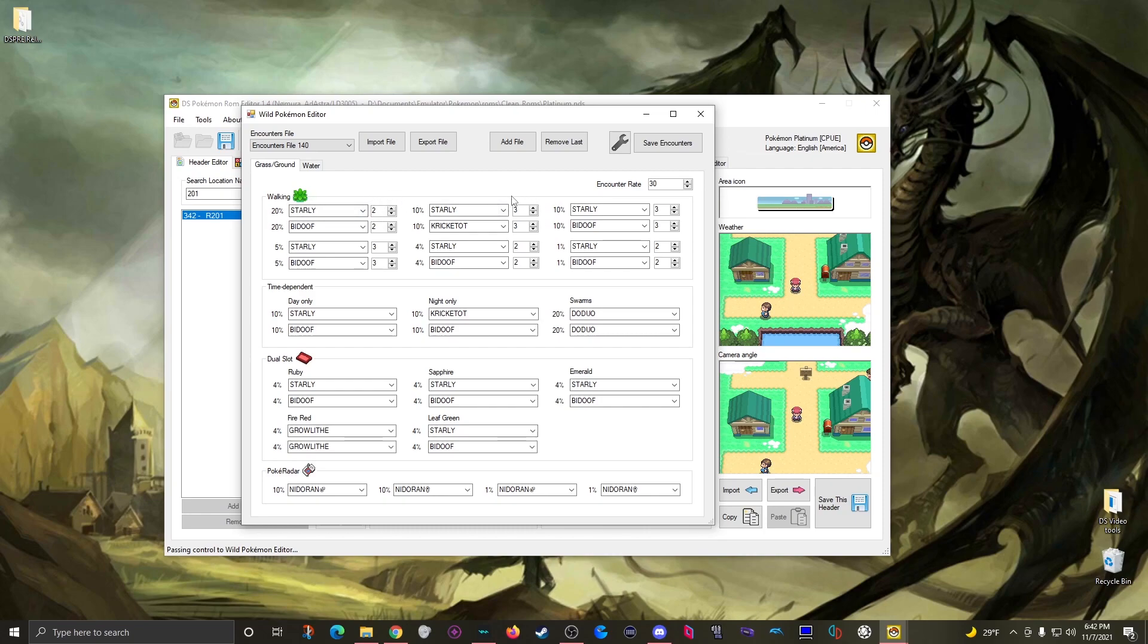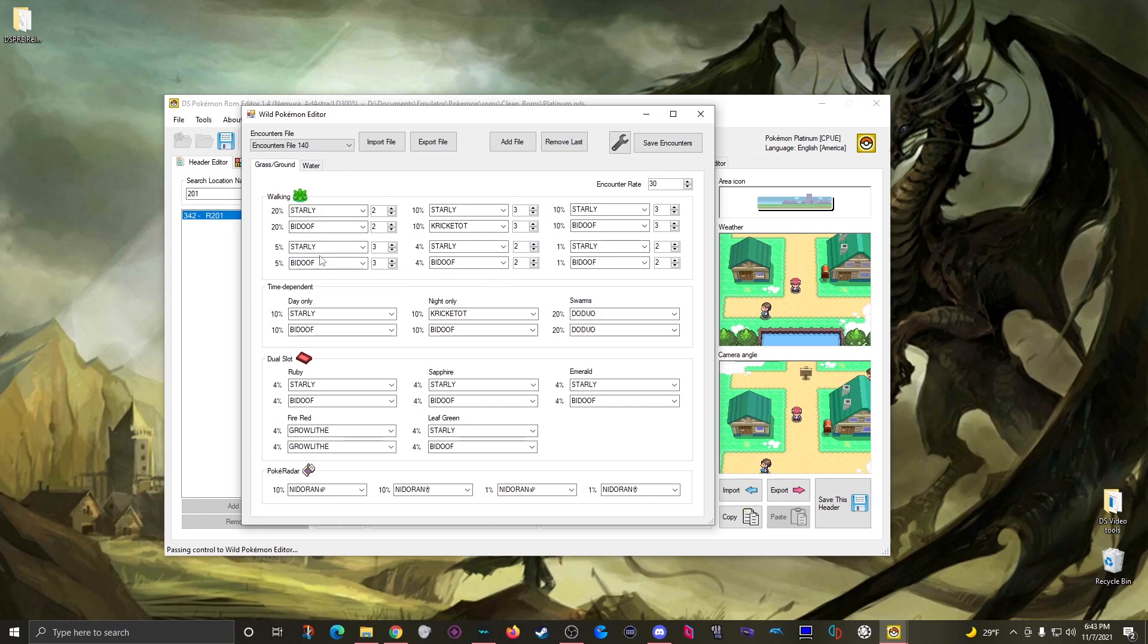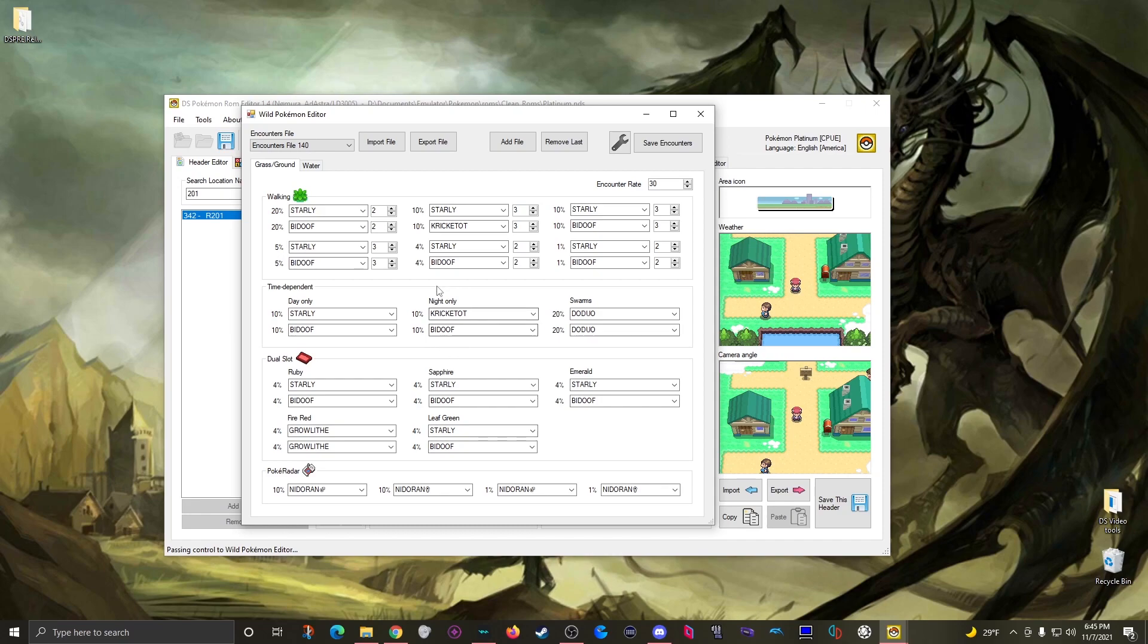The part that may take some explaining are these lower sections down here. The pokemon down in these fields will replace the pokemon listed up here in the walking section while the right conditions are met. For example you have the time dependent section down here where we have these two pokemon listed for the day only. If the player is playing between 10 a.m and 8 p.m these pokemon will replace these pokemon.